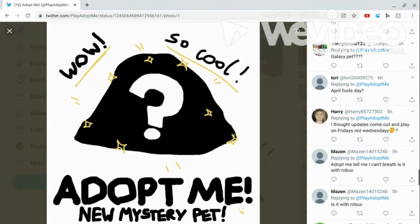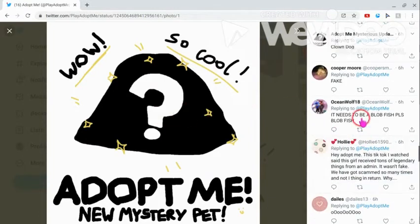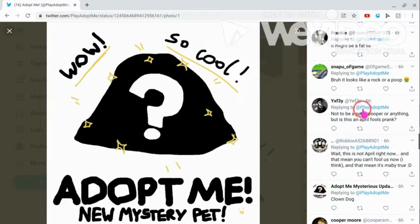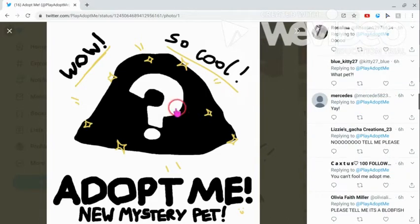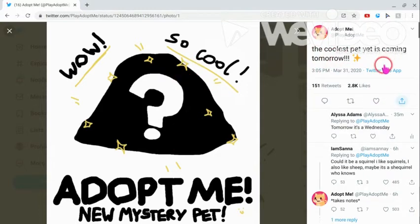And Adopt Me Puts said this literally like six hours ago. And they said like Adopt Me, so cool, this is like the coolest pet yet is coming tomorrow. Which is obviously maybe a prank, considering tomorrow is April Fool's.